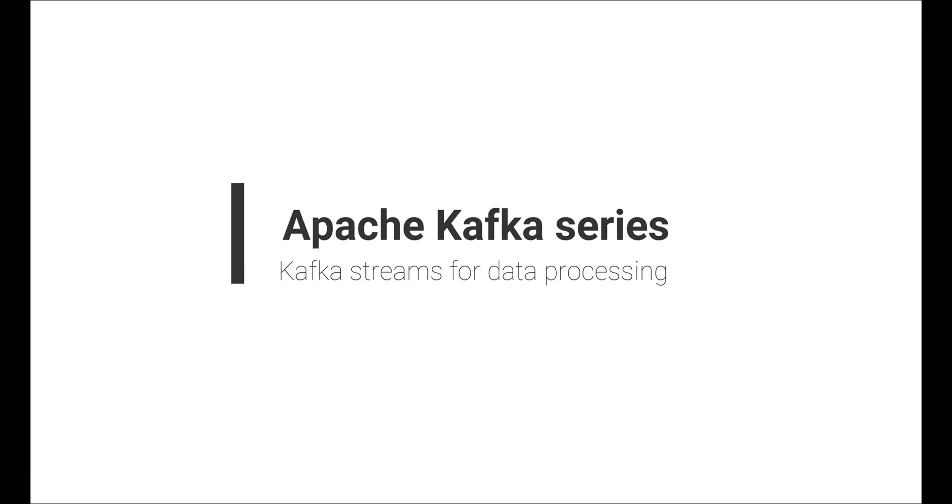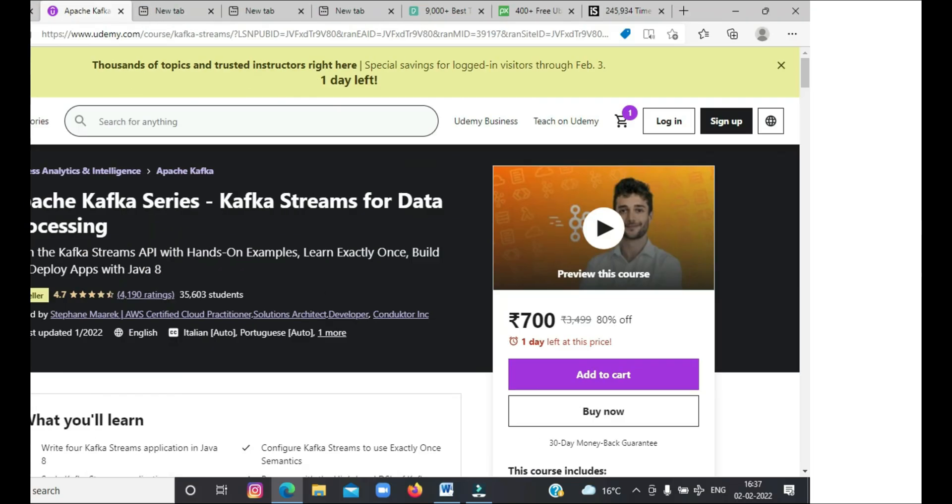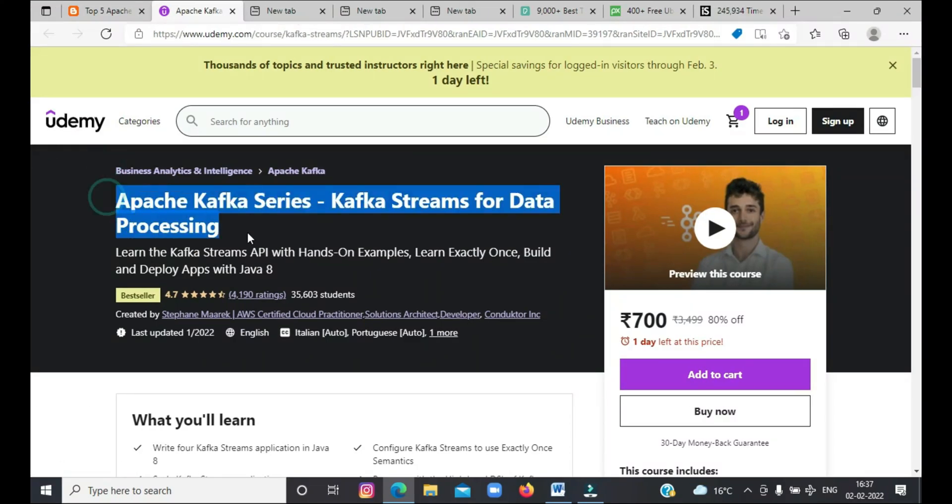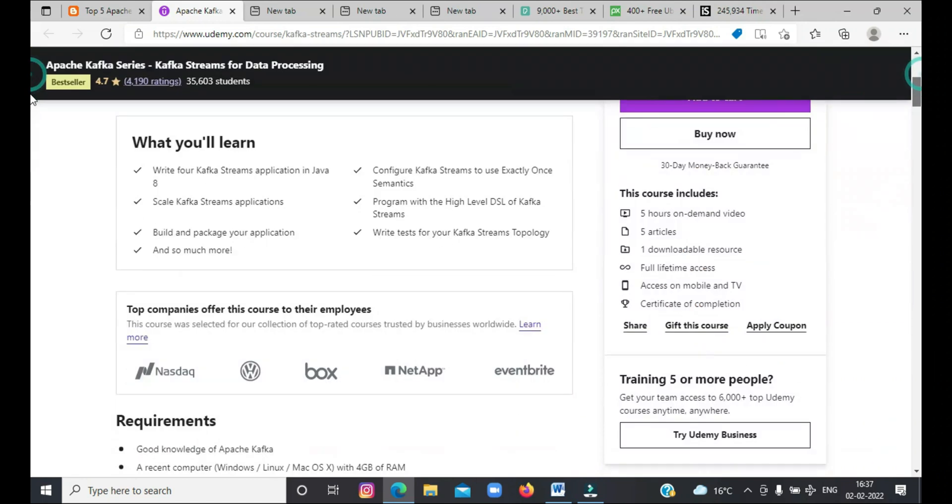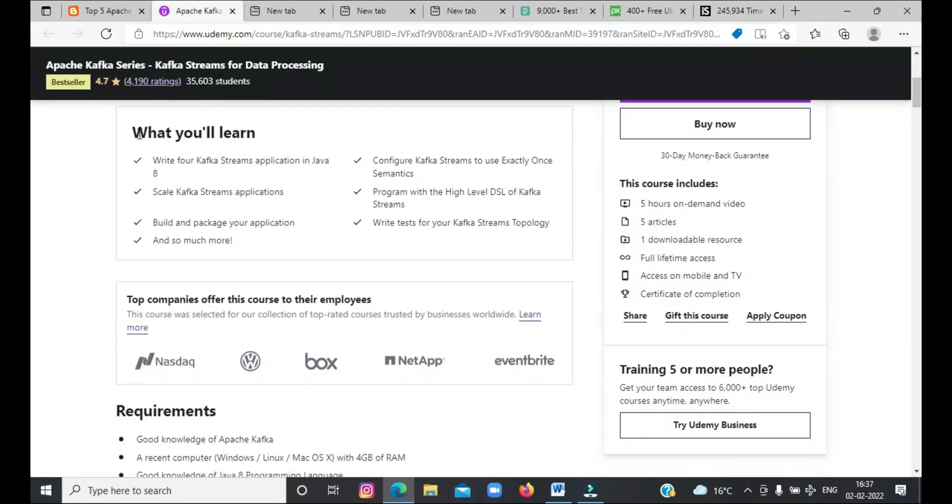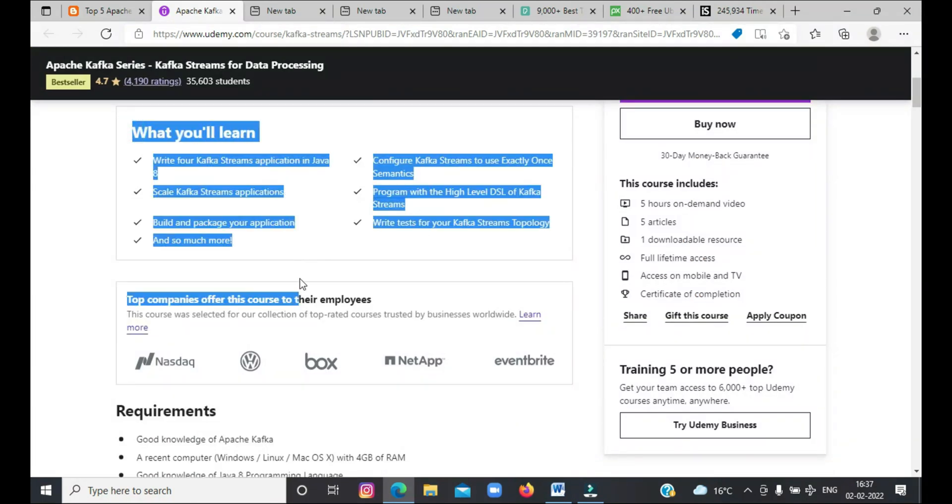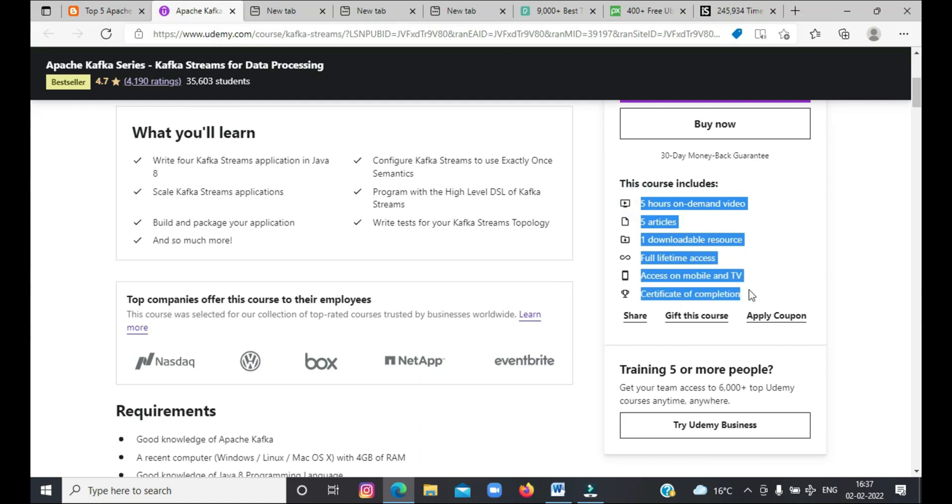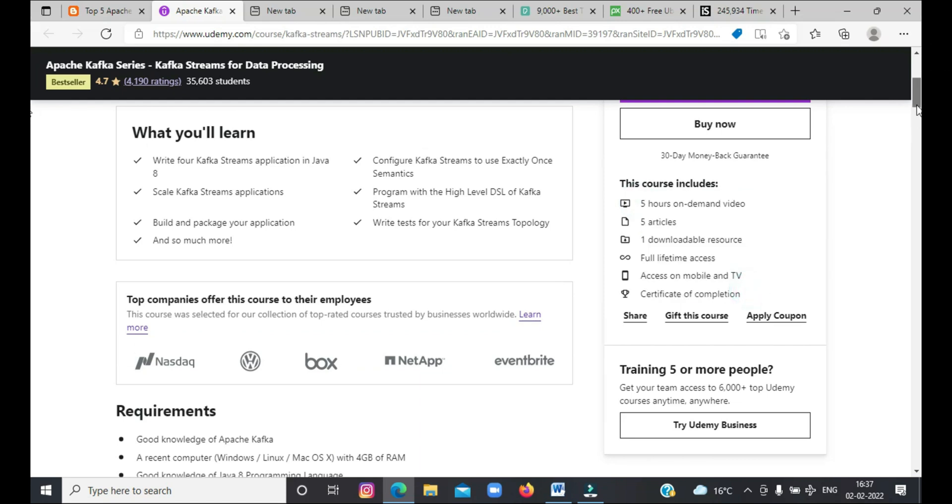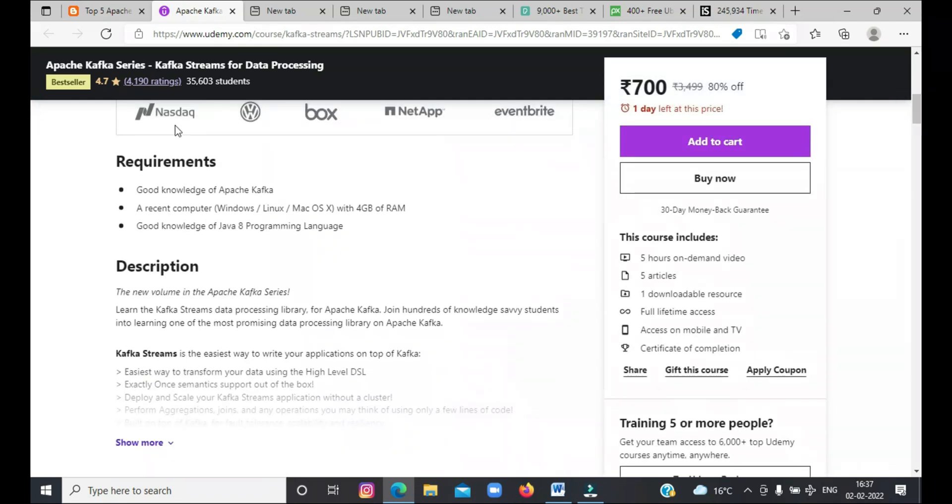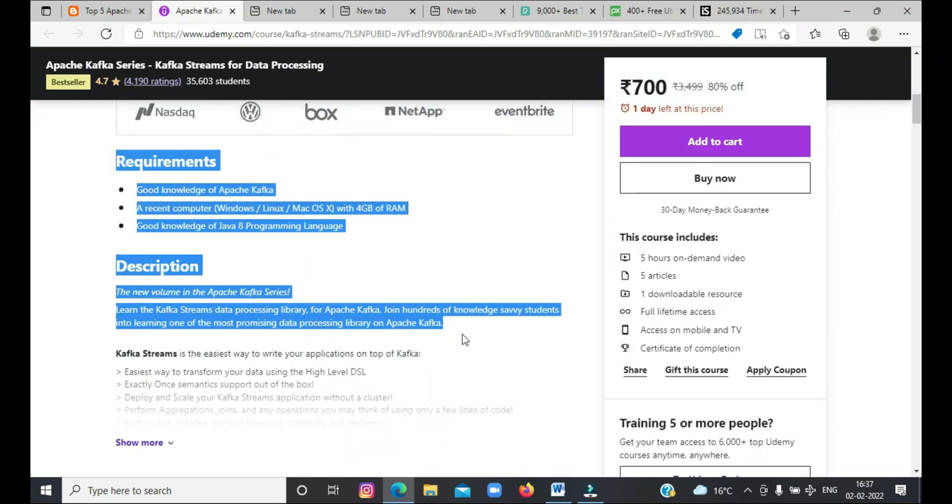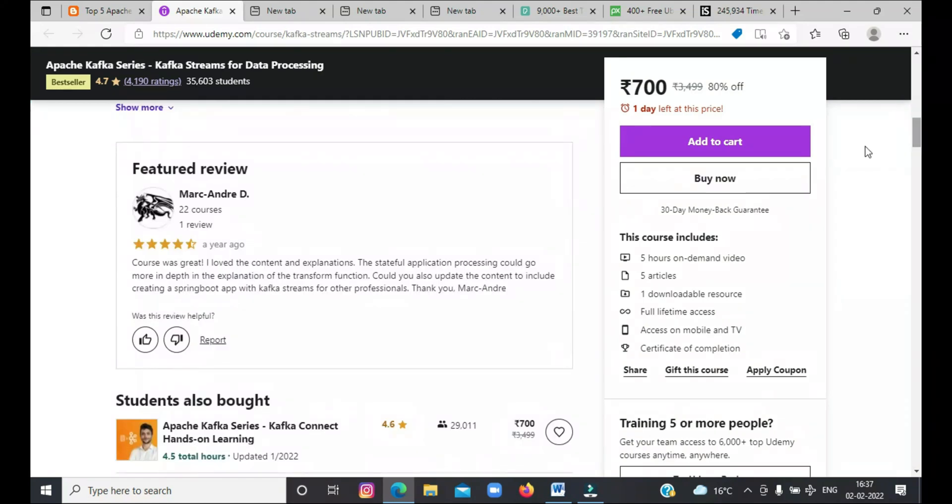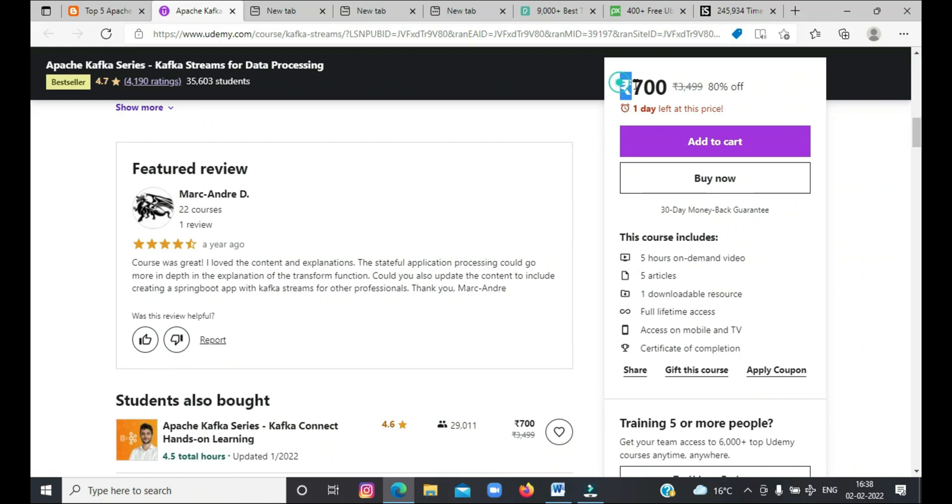The second course that I'm going to tell you about is Apache Kafka series, Kafka Streams for data processing. This course is focused on Kafka Stream, a client-based library for building microservices where input and output data are stored in a Kafka cluster. You will learn the Kafka Streams API with hands-on examples in Java 8. However, before attempting this course, you should have a good understanding of both Java 8 and Apache Kafka. You will also learn about Kstream and Ktable.